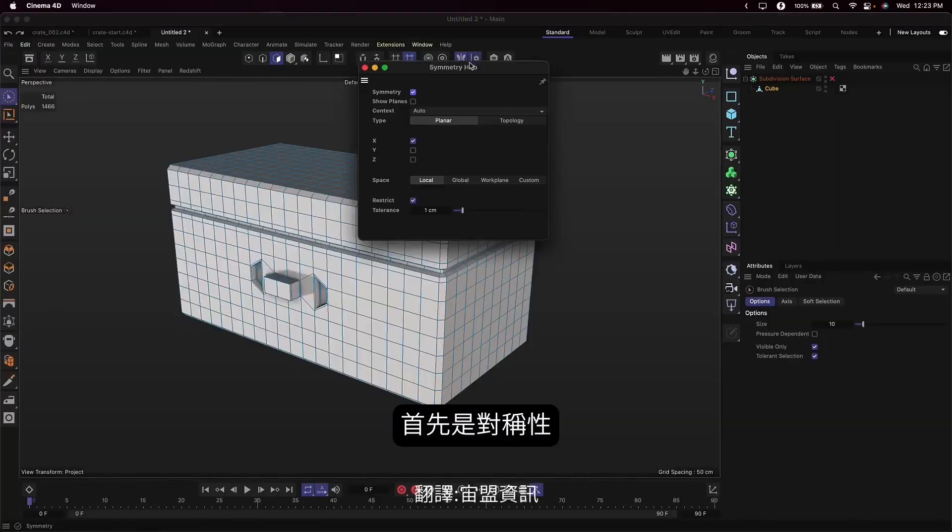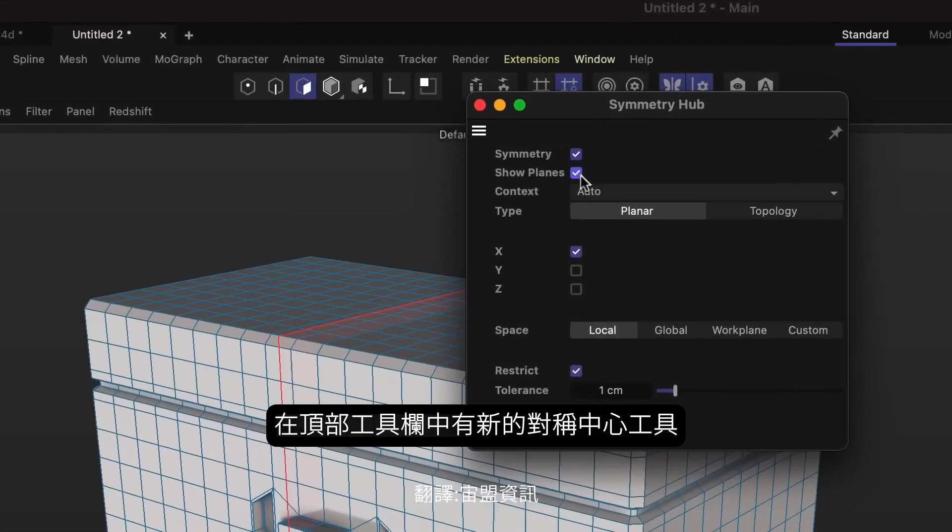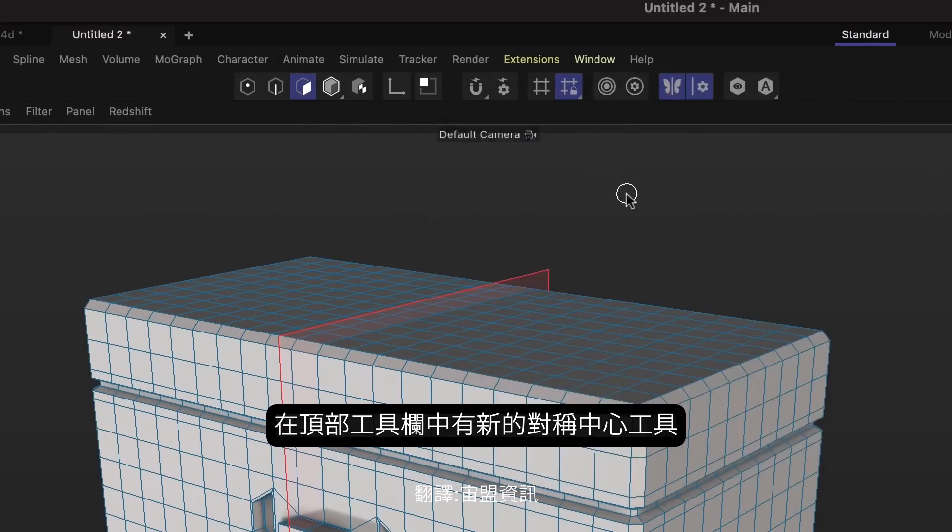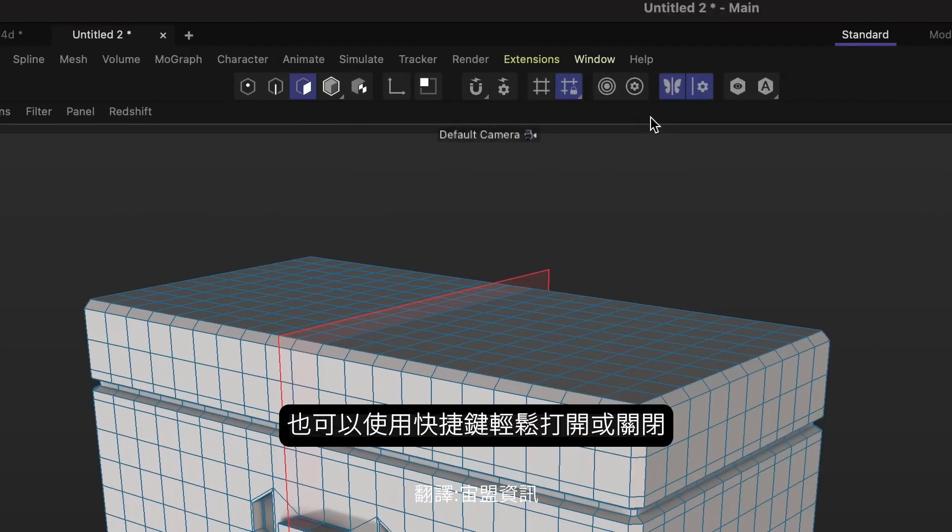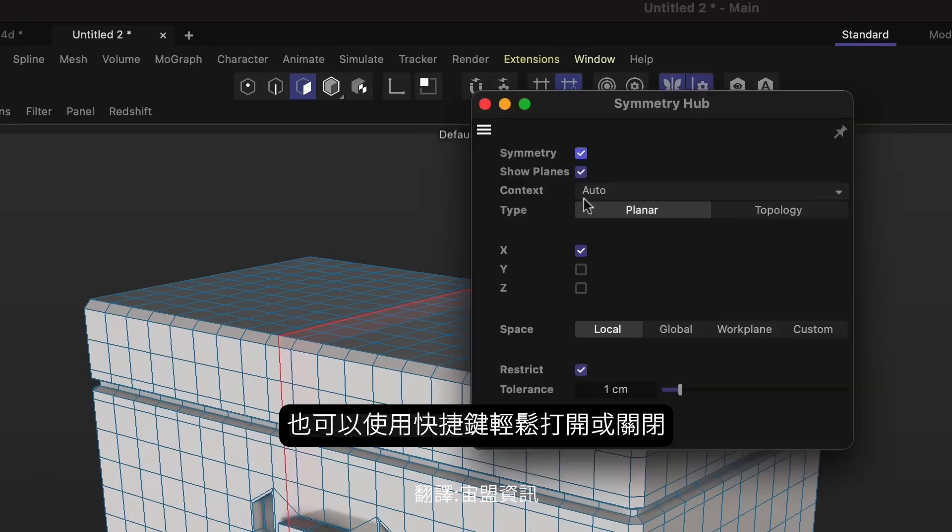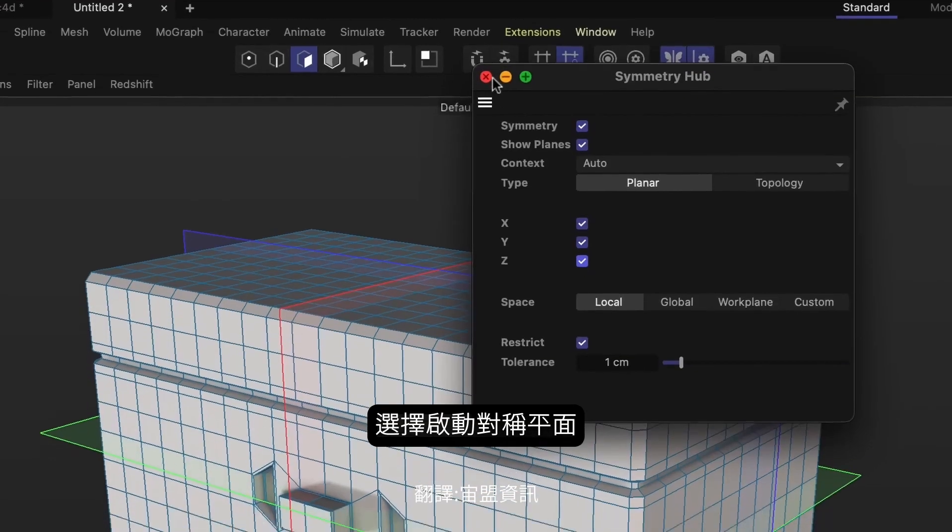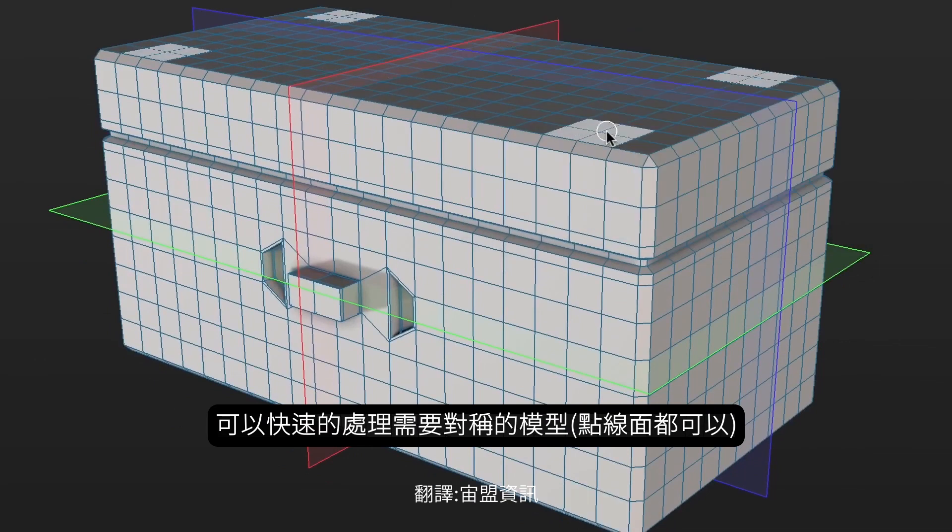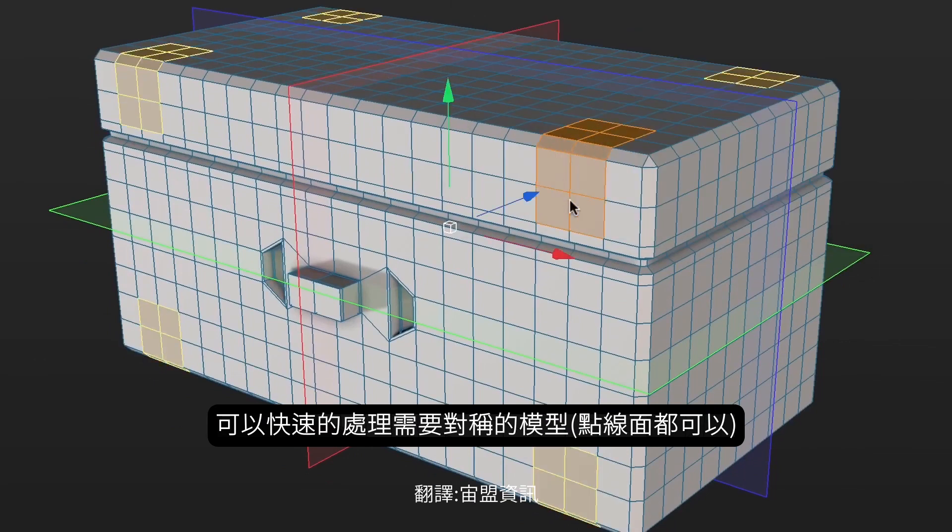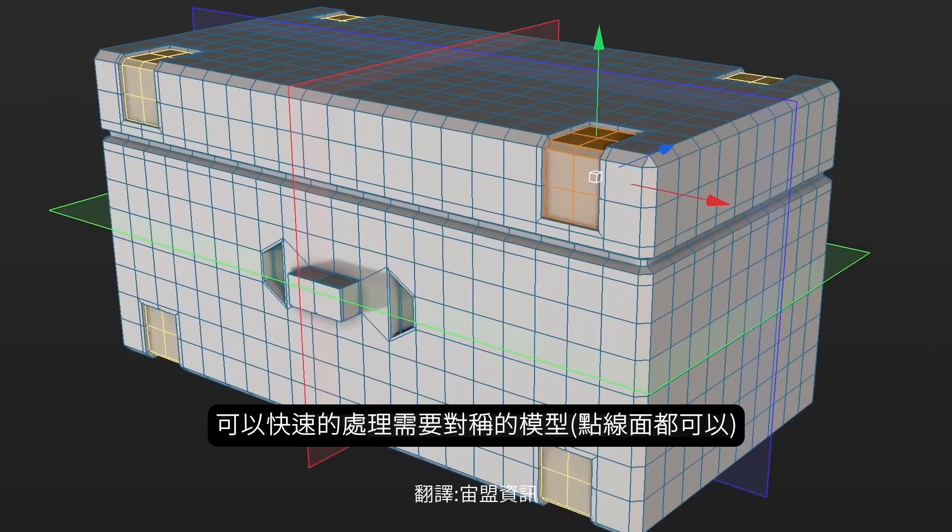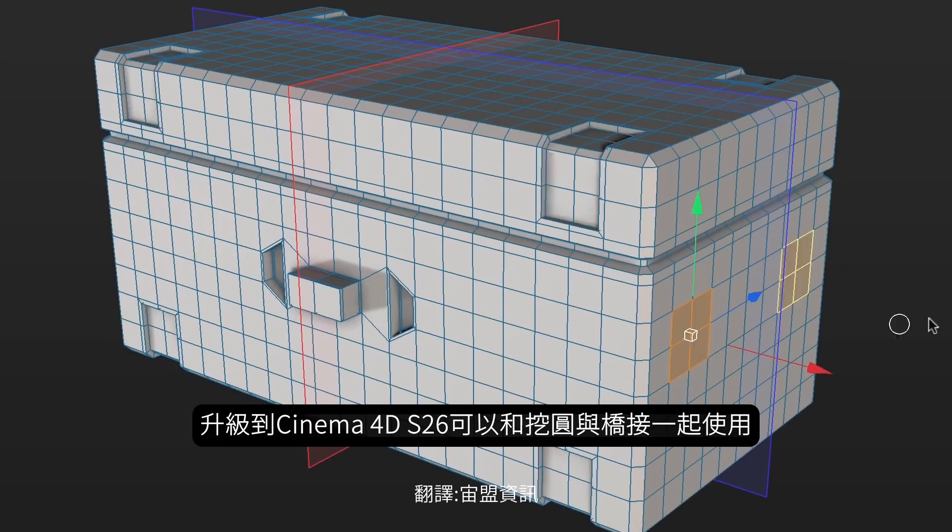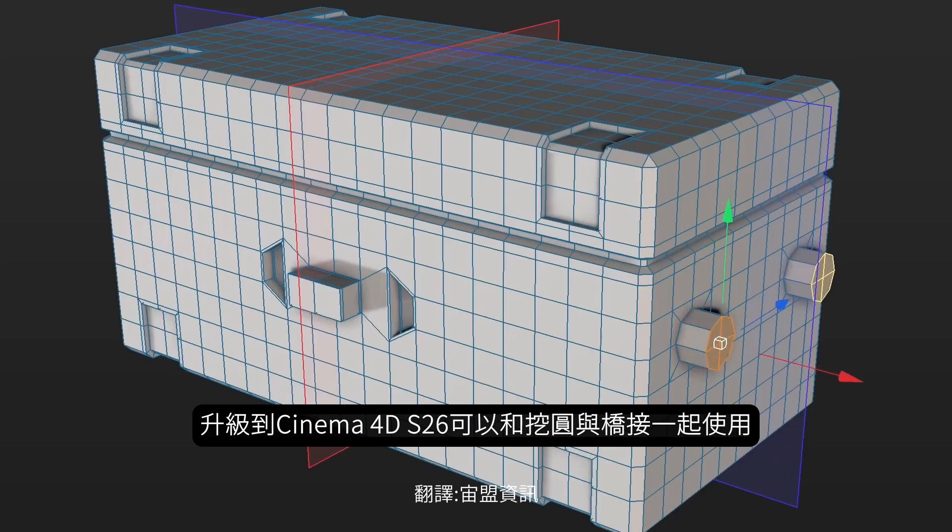This continues our efforts in simulation and modeling, plus some other great workflow improvements. First up is symmetry. A brand new symmetry hub in the top toolbar provides easy access to all of your symmetry options, and you can easily toggle symmetry on and off with a shortcut. Just select your symmetry planes, enable symmetry, and model. Like magic, everything that you do is mirrored across the object. This works great with the upgraded modeling tools we added in Cinema 4D 26, like Fit Circle and Bridge.